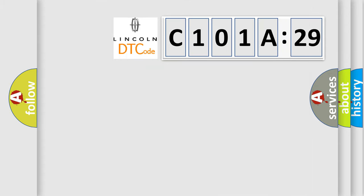So, what does the diagnostic trouble code C101A29 interpret specifically for Lincoln car manufacturer?